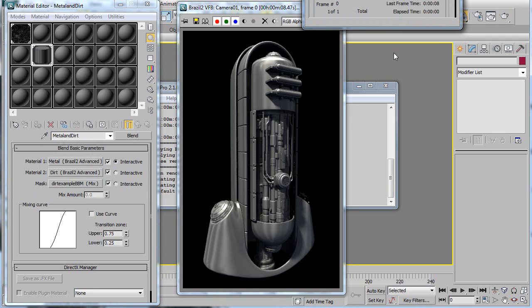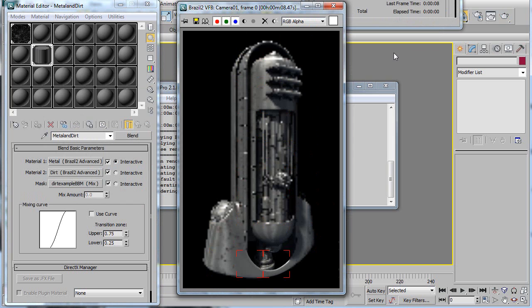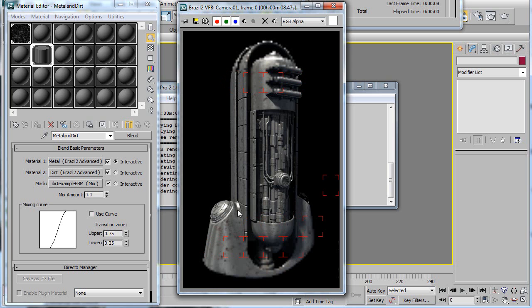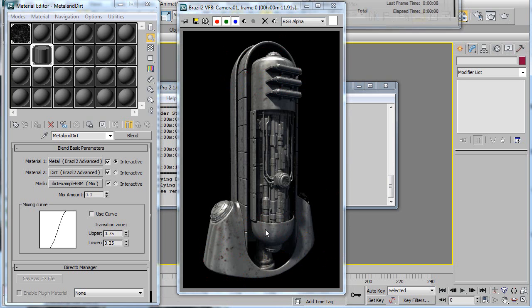So now when we render this guy, we should see the two materials being blended together. And there we go. So as you can see, it's the metal, but now also has these dirt splotches all over it.